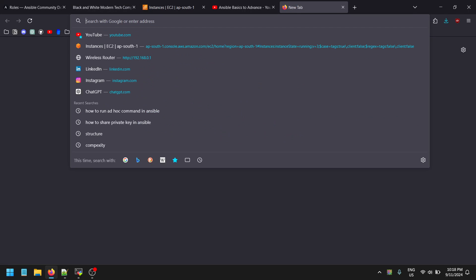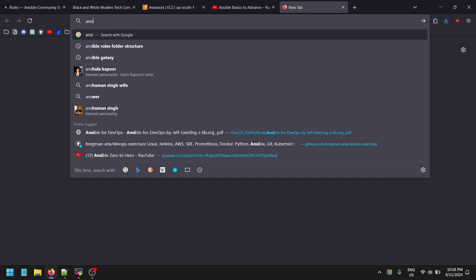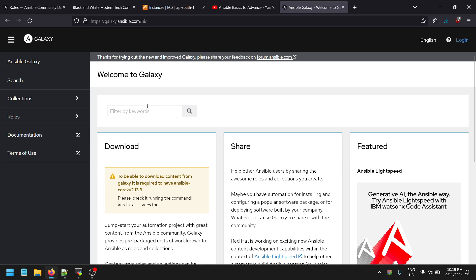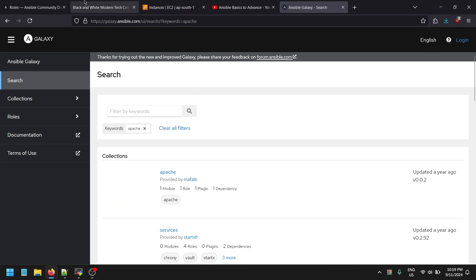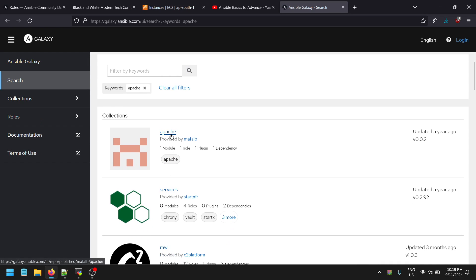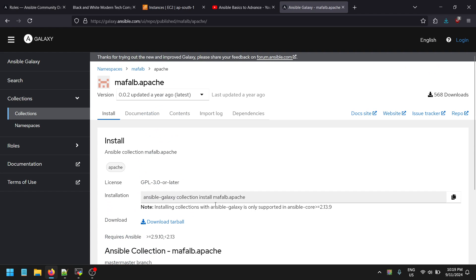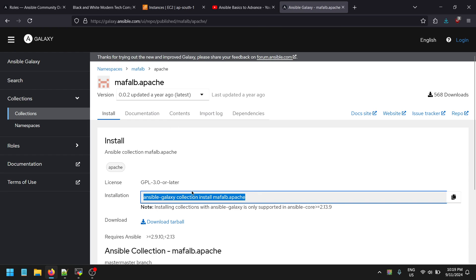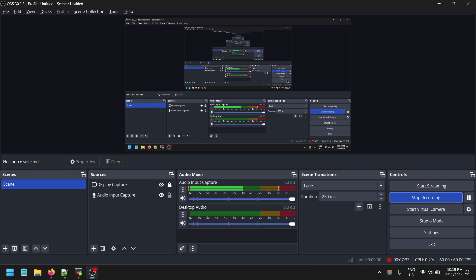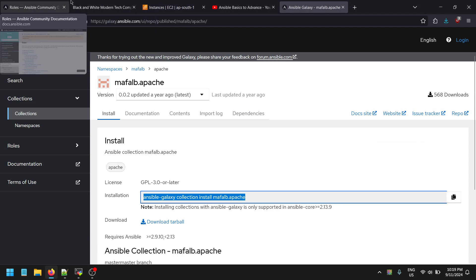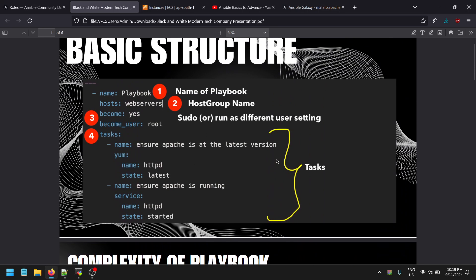Ansible has a separate kind of marketplace called Ansible Galaxy. Inside this Galaxy marketplace you can find multiple publicly created repositories that are already created and live. By leveraging these repositories, you can quickly utilize roles in your own environment.